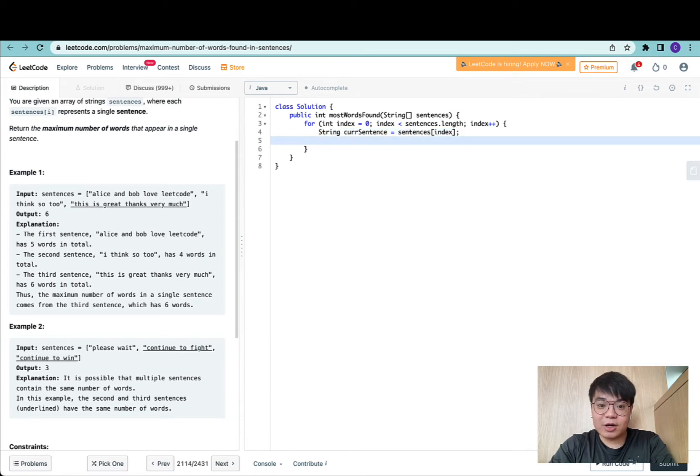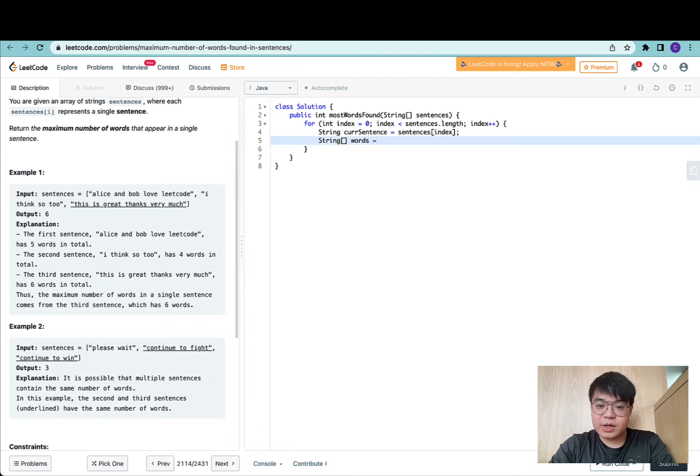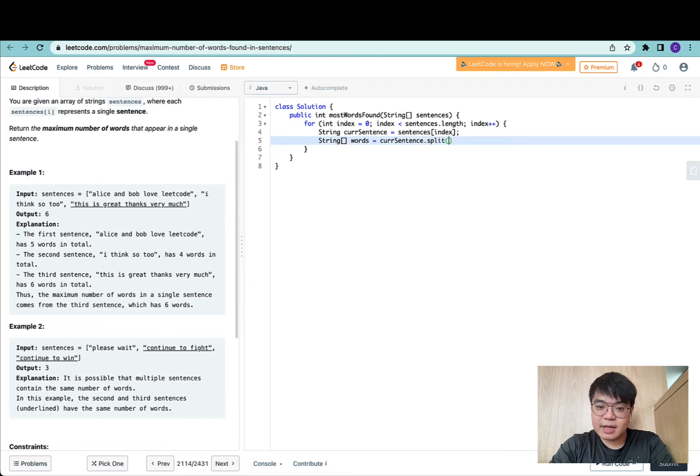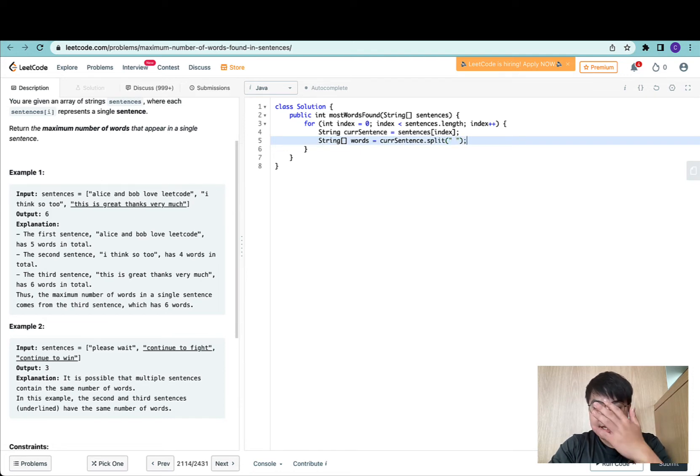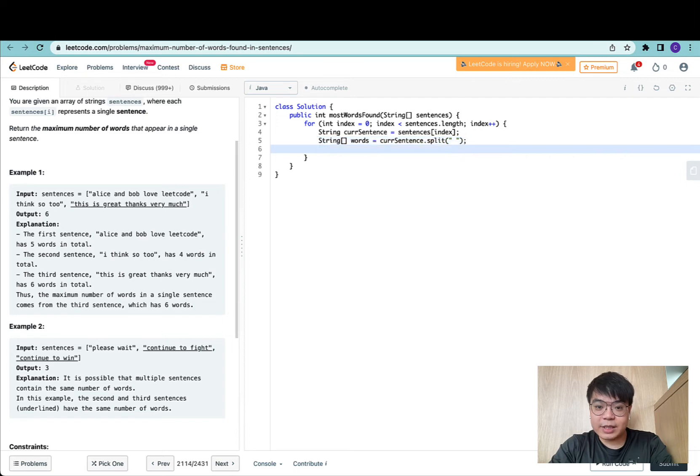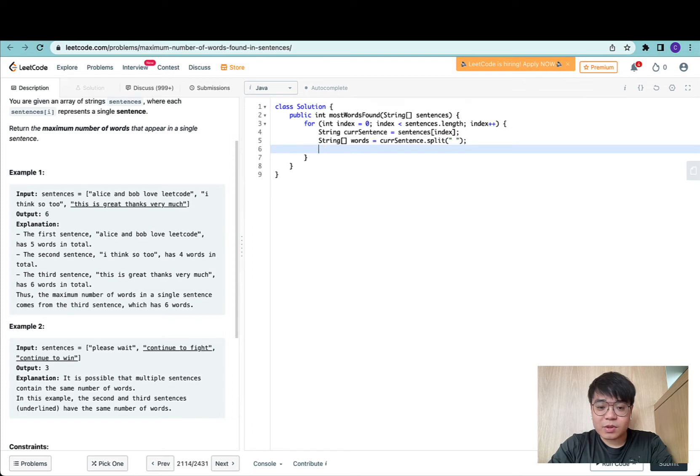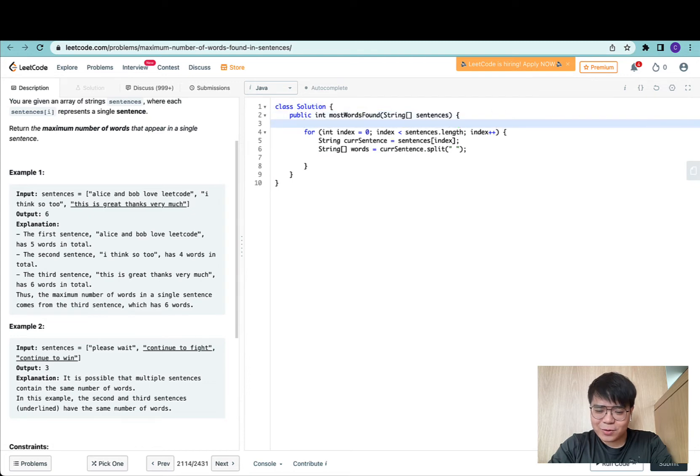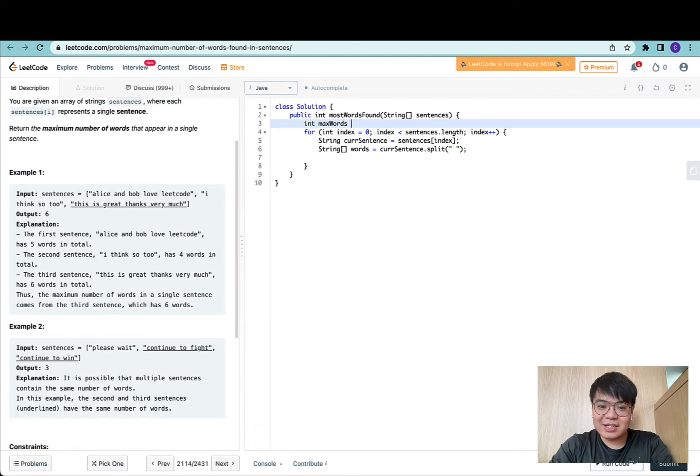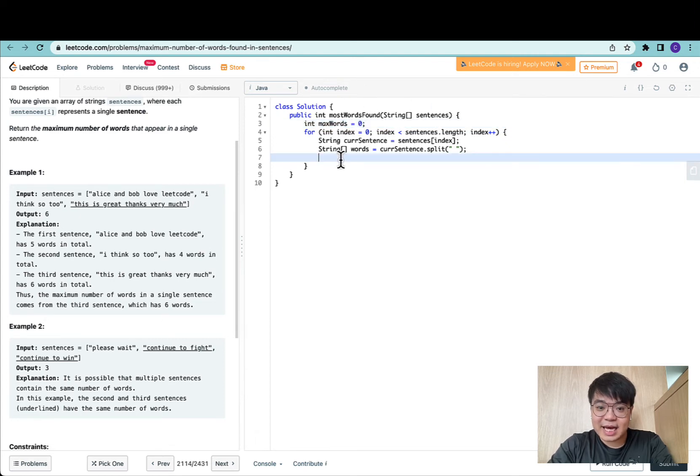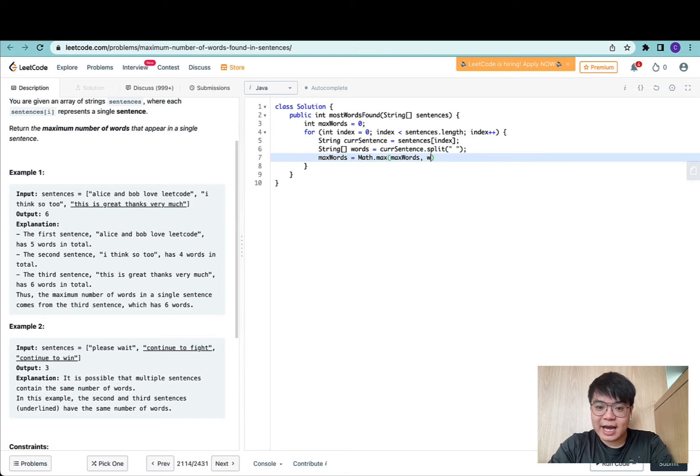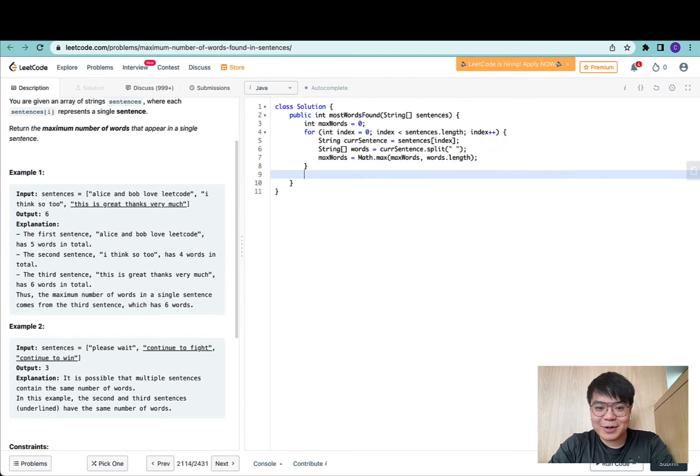Once we're done, we do a split on this current sentence. Words equals current sentence dot split, and we specify the empty whitespace character as our delimiter. We define a variable that indicates the maximum words found thus far, initialized to zero. We set max words to math dot max of itself and the length of words. That's pretty much it.